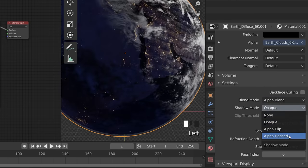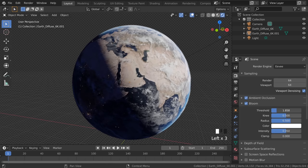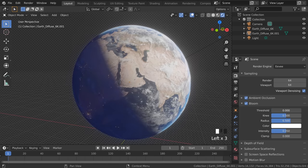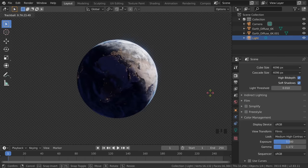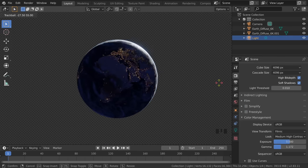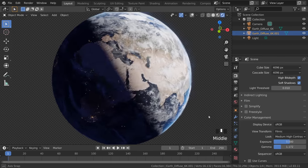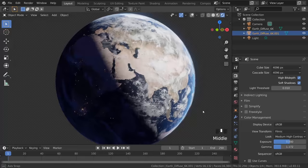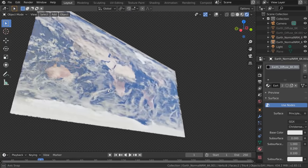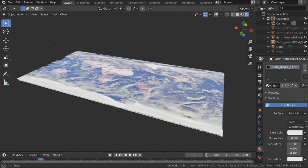Change the Blend to Alpha Blend and the Shadow to Alpha Hashed. Slap on some Bloom effects, and now you can rotate the sun to control the time of day. And there's our world. Of course, if you're a Flat Earther, just leave it as a plane.